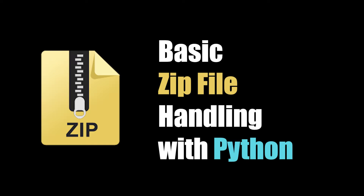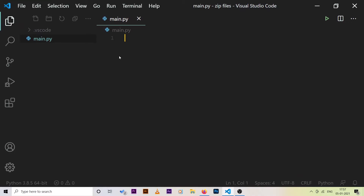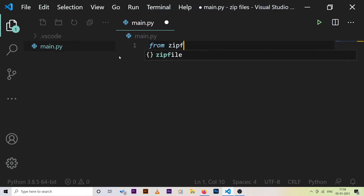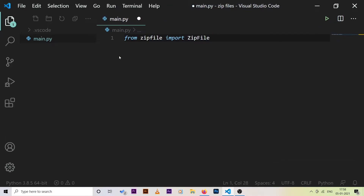In this video I'll show you how we can work with these kinds of files with Python. Open your favorite text editor — I'm using Visual Studio Code. The first thing we need to do is import the zip file module, so we say: from zipfile import ZipFile.